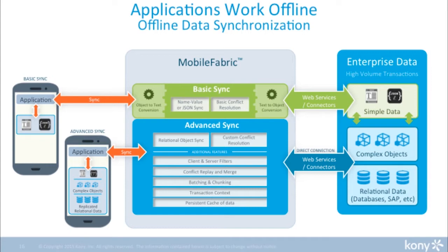You can maintain transactional context. And you can even keep a persistent cache of data right in the sync server, so if the backend's not always available, the sync services in the middle always have a copy of the data so you're actually just syncing against the mobile fabric layer and not the backend if it's not highly available.